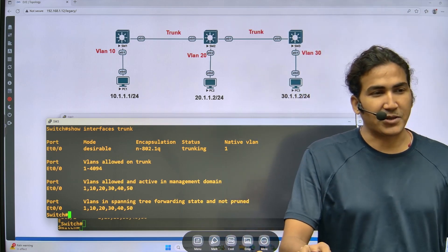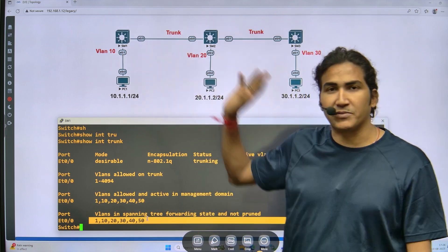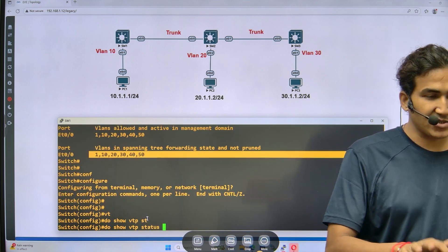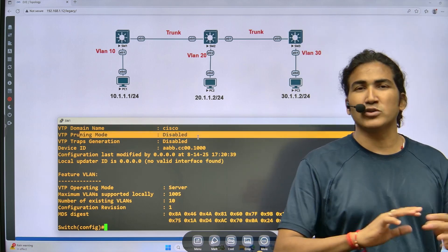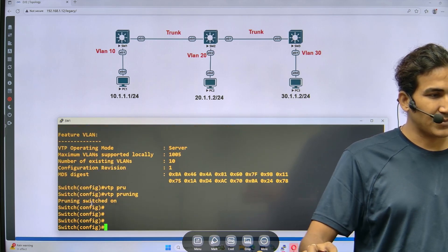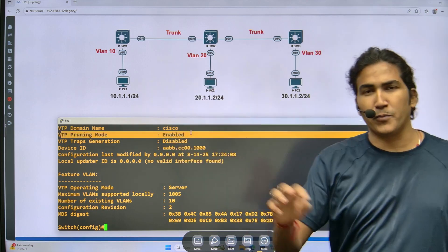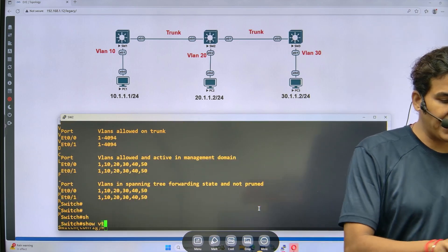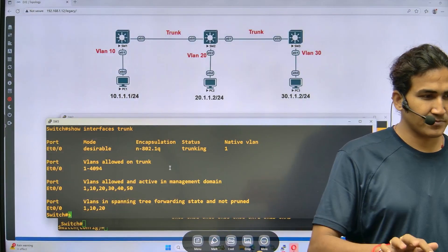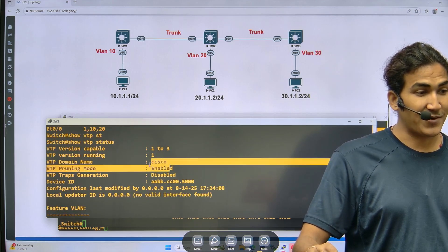Now I am going to enable VTP pruning. First verify with 'show VTP status' - you can see VTP pruning is disabled. Enable it with the command 'VTP pruning'. Now pruning is switched on. Do 'show VTP status' - pruning is enabled. You don't need to enable pruning on all switches individually; it will propagate through VTP. Go to switch two - 'show VTP status' - VTP pruning is enabled. On switch three also, VTP pruning is enabled.